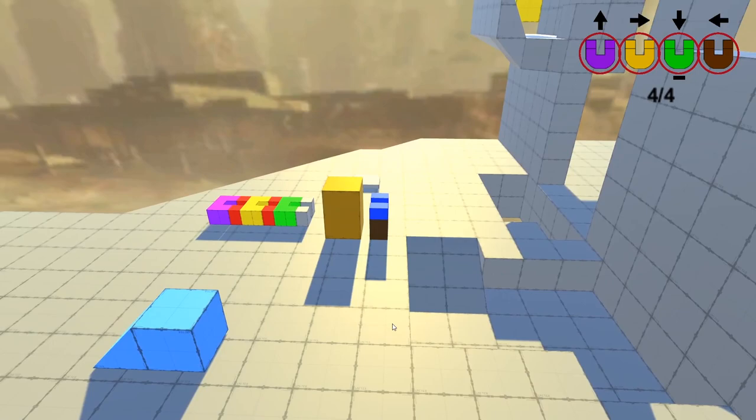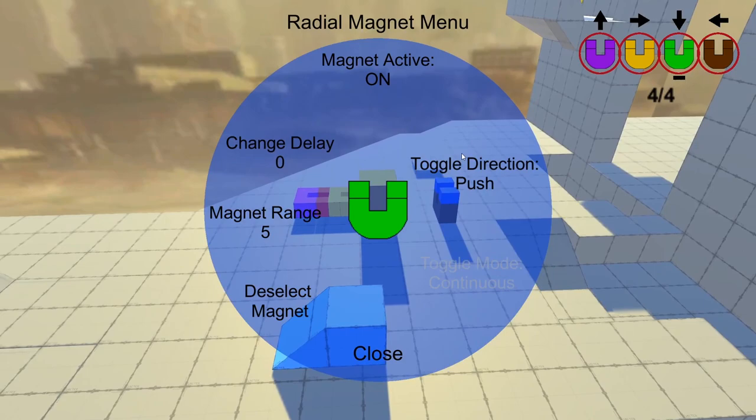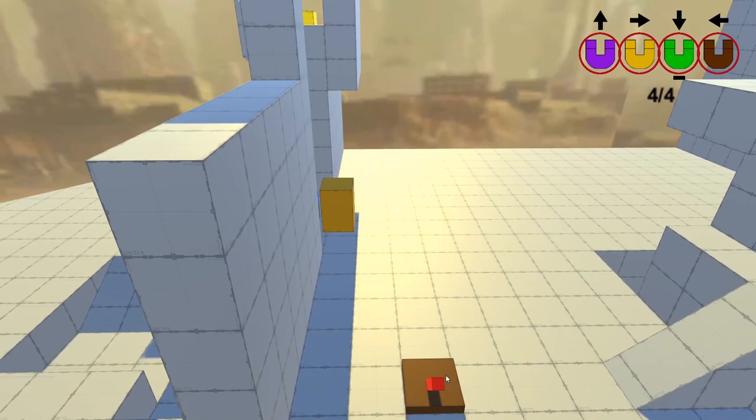So again, you've got to use a magnet bridge, or you can use this blue block to get across this gap here. As you can see, the whole level is sort of pushing you to go right, because there's not really much to the left.